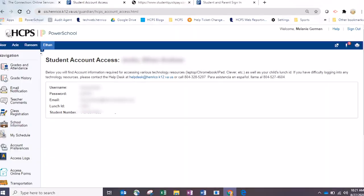That'll be a Chromebook for elementary and a laptop for secondary. On that page you'll find the username, the password, your student's email address, as well as the lunch ID should you ever forget that. It's also another location where you can find your student number, should you need that for something in the future.